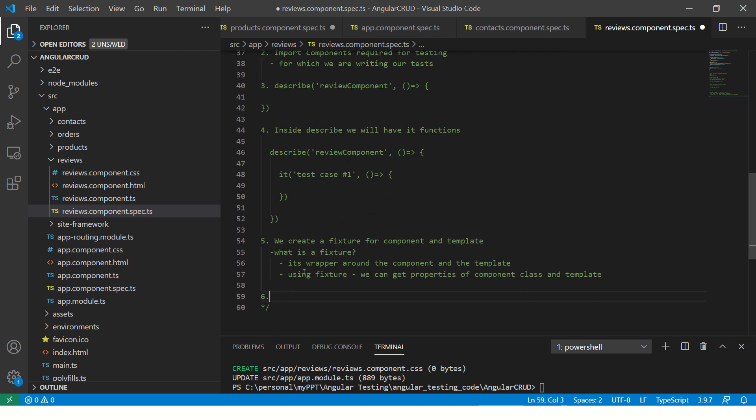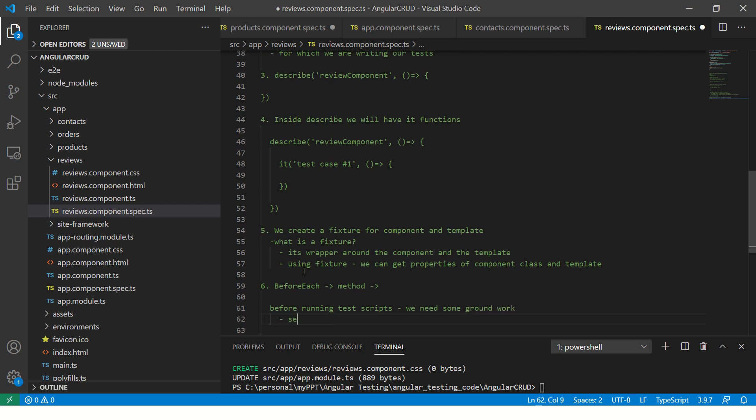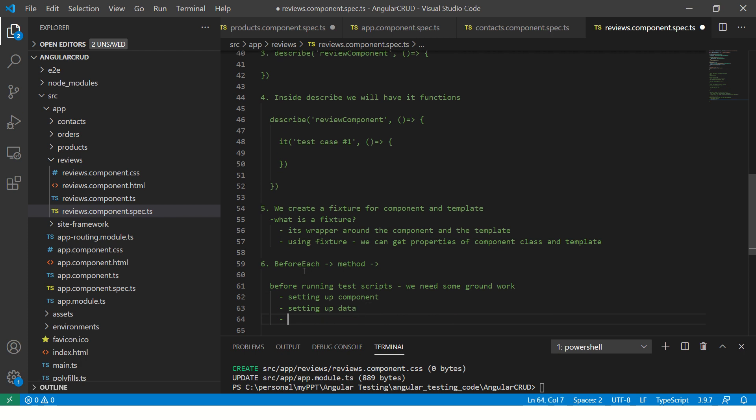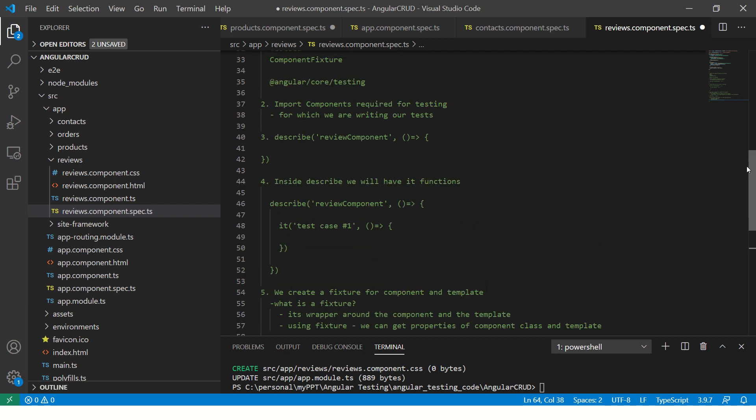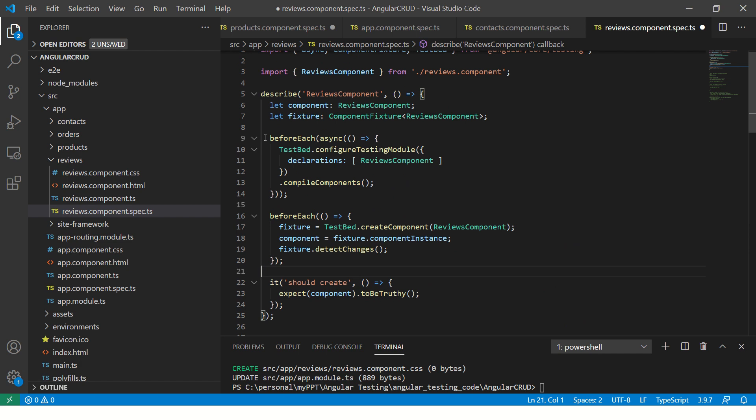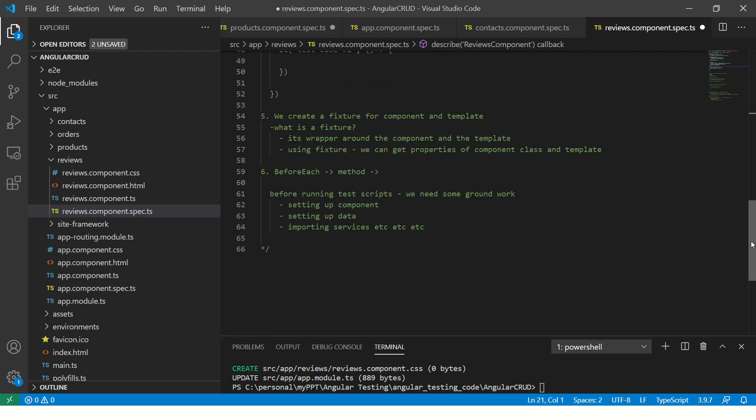The next thing that you would see is before each. In the next episode, I'm going to cover that in detail. But for now, understand what is before each method. Before running your test scripts, before running test specs, we need some kind of groundwork. This groundwork is nothing but setting up component or setting up data or importing services, et cetera. So basically, we are saying to run this particular use case, we'll need some groundwork. That is what is done in before each methods. So that is what before each does.